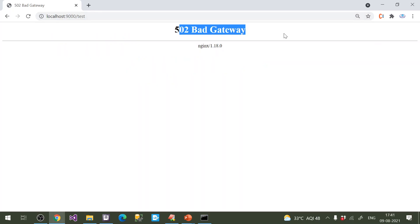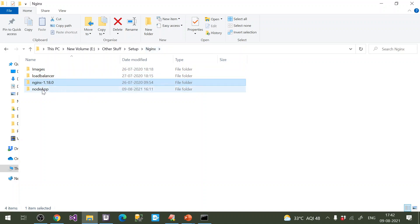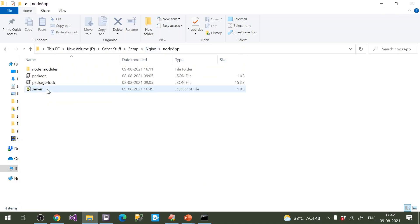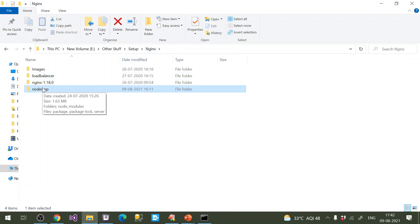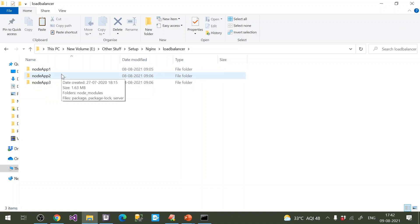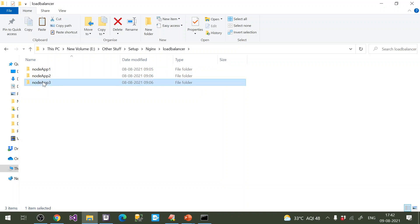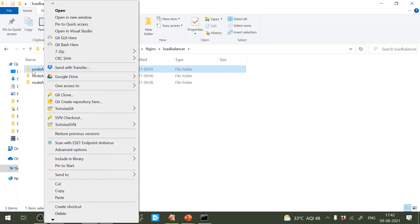Right now it shows bad gateway because the Node applications aren't running yet. I've created three Node applications. I went to the Nginx Node app folder — this is my main project — and copied the folder three times: Node app one, Node app two, and Node app three. All three applications have the same logic, but each one runs on a different port — 5001, 5002, and 5003.